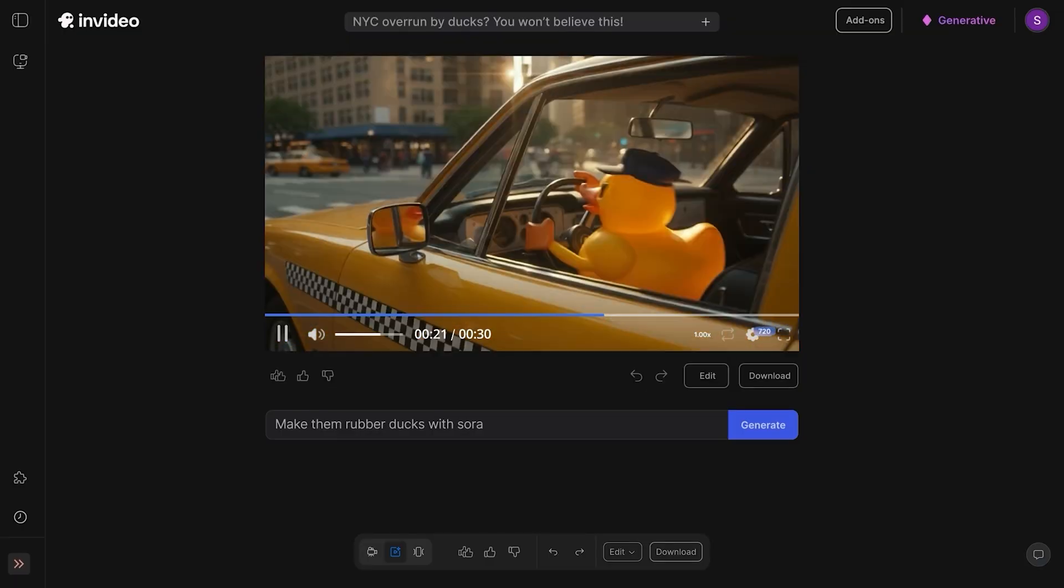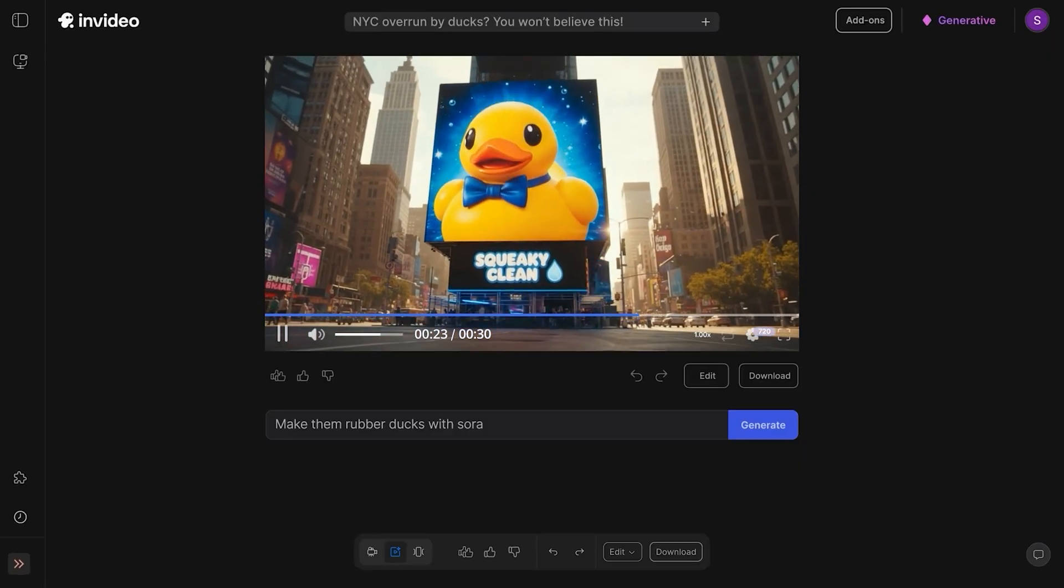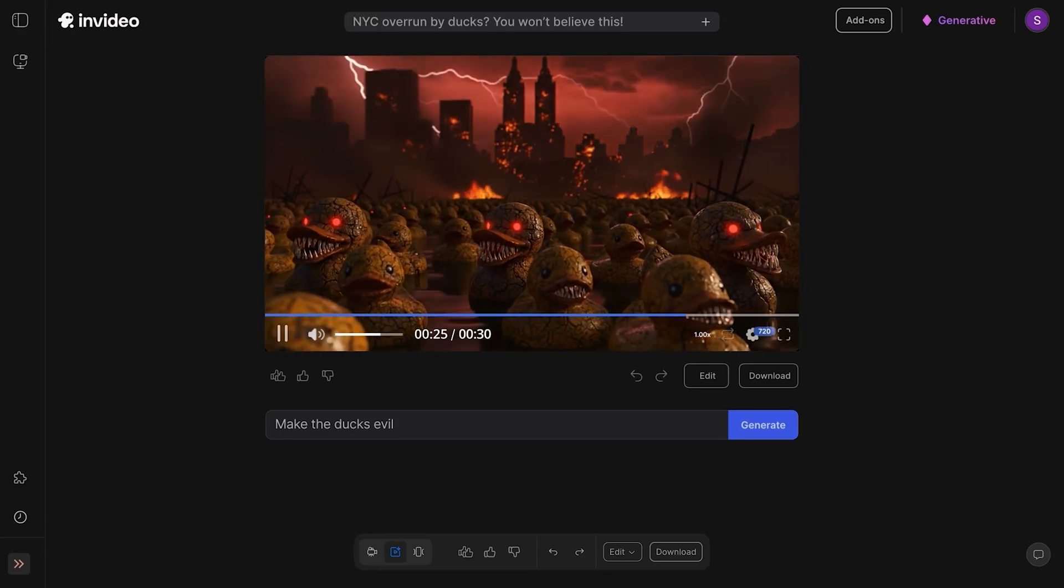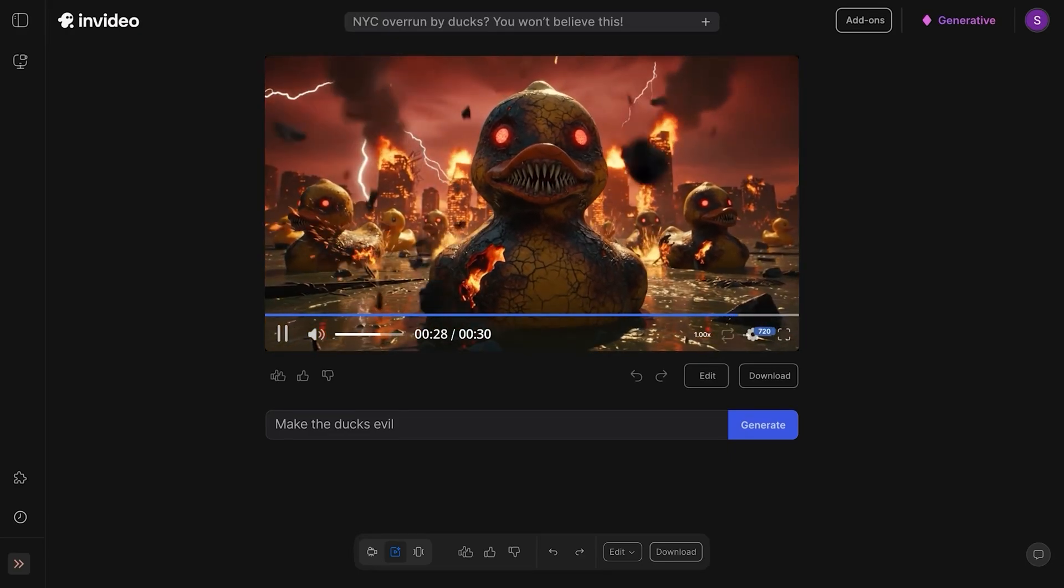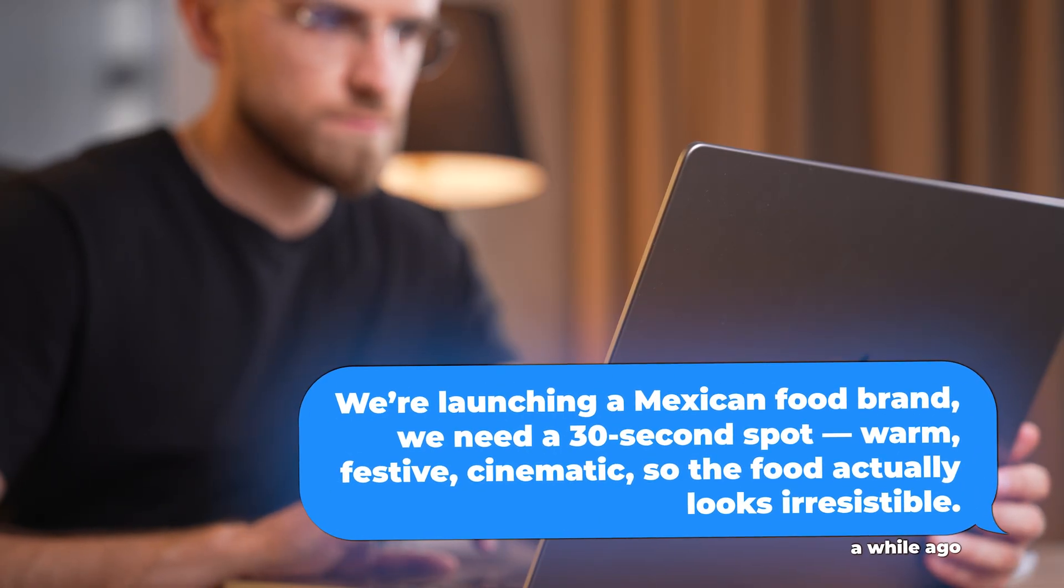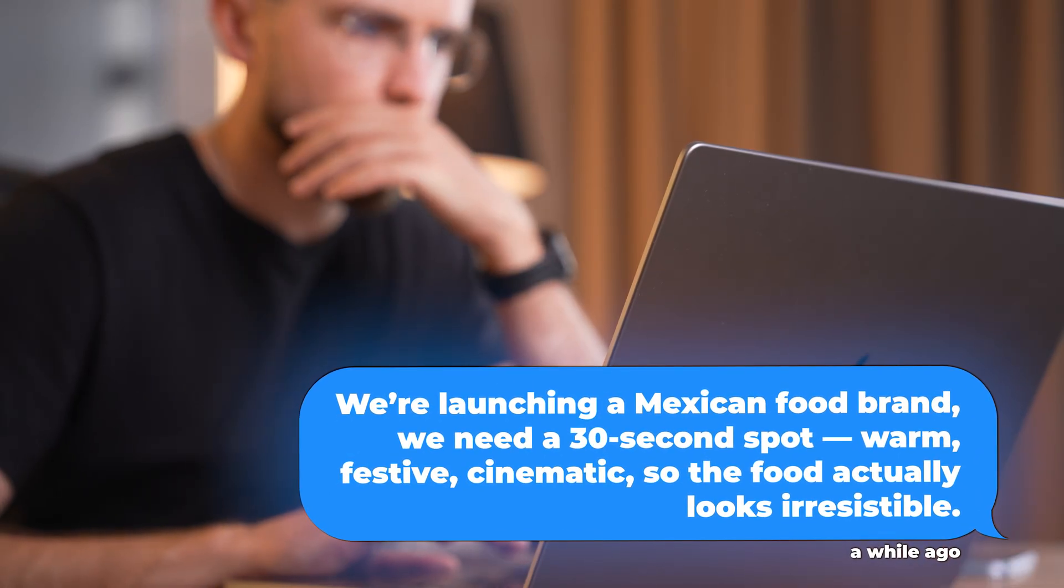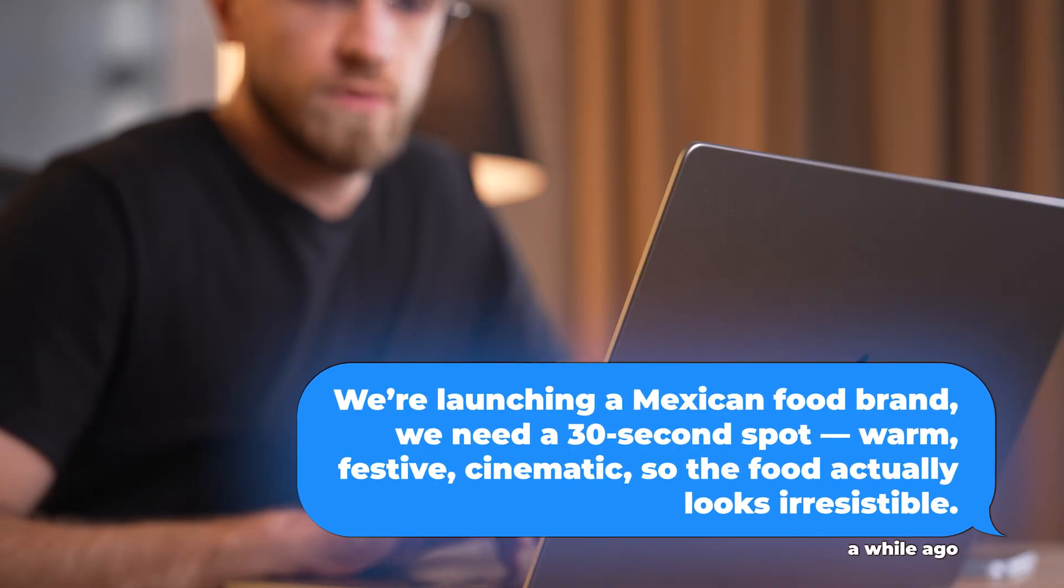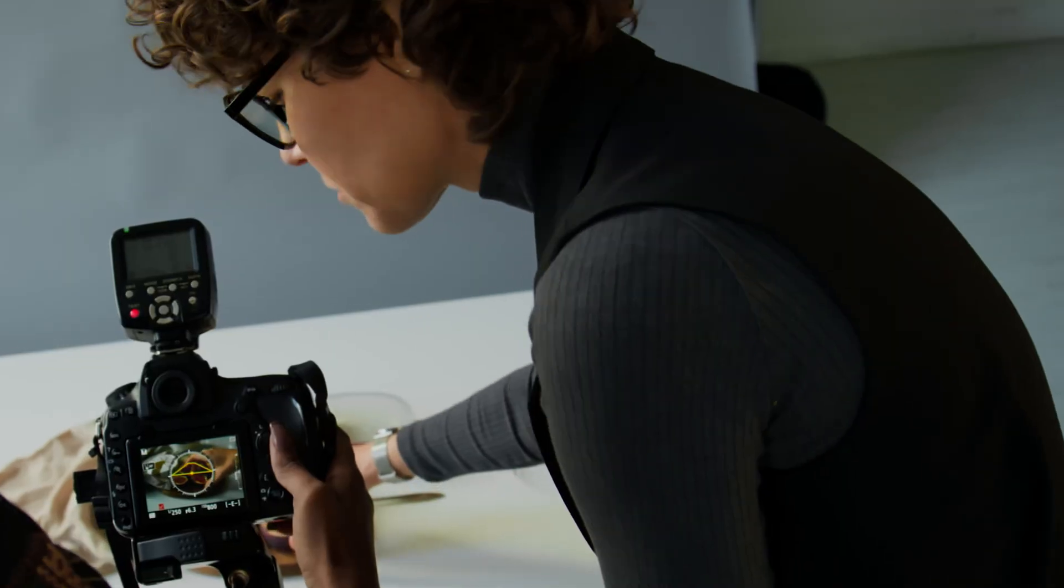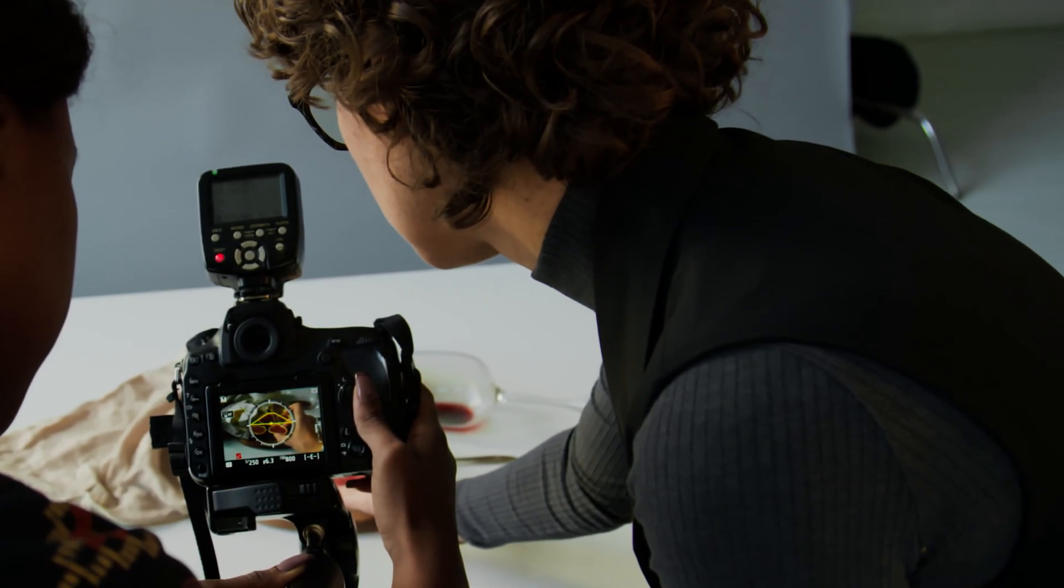And if you're running an agency or working as a freelancer charging clients $2,000 to $5,000 per video, InVideo just became your secret weapon. Rapid prototyping, client previews, mood boards - you can show three different creative directions in the time it used to take to brief a videographer. Here's how it plays out: a client comes to you and says we're launching a Mexican food brand, we need a 30-second spot - warm, festive, cinematic, so the food actually looks irresistible. Normally you'd pitch a concept, wait for approval, book a studio, a food stylist, lights, a crew, and then wait for edits. Now you do it live.